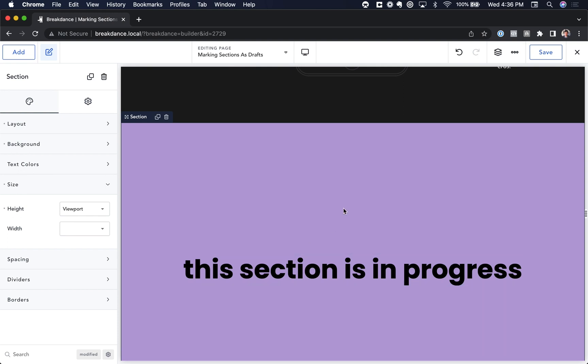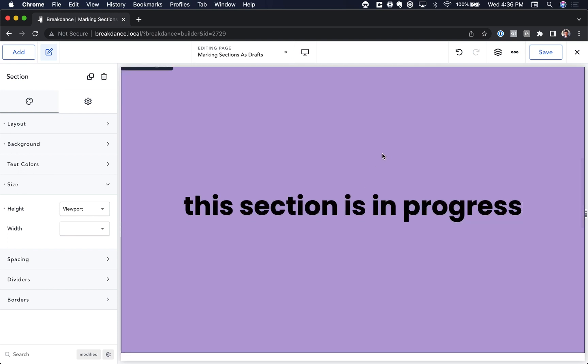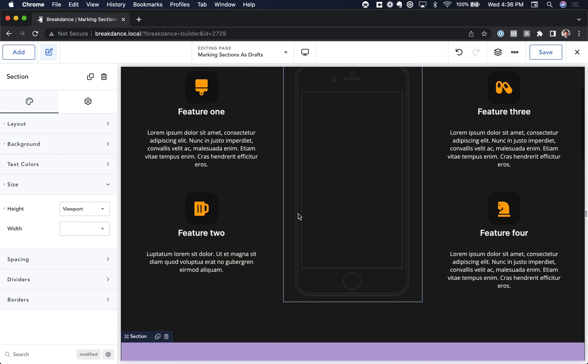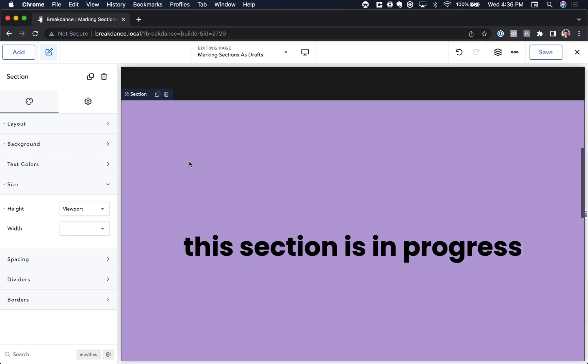You want to start designing it, but you don't finish designing it, and you want to save it, but you still want the page to remain published, but you just don't want the section to appear on the front end.